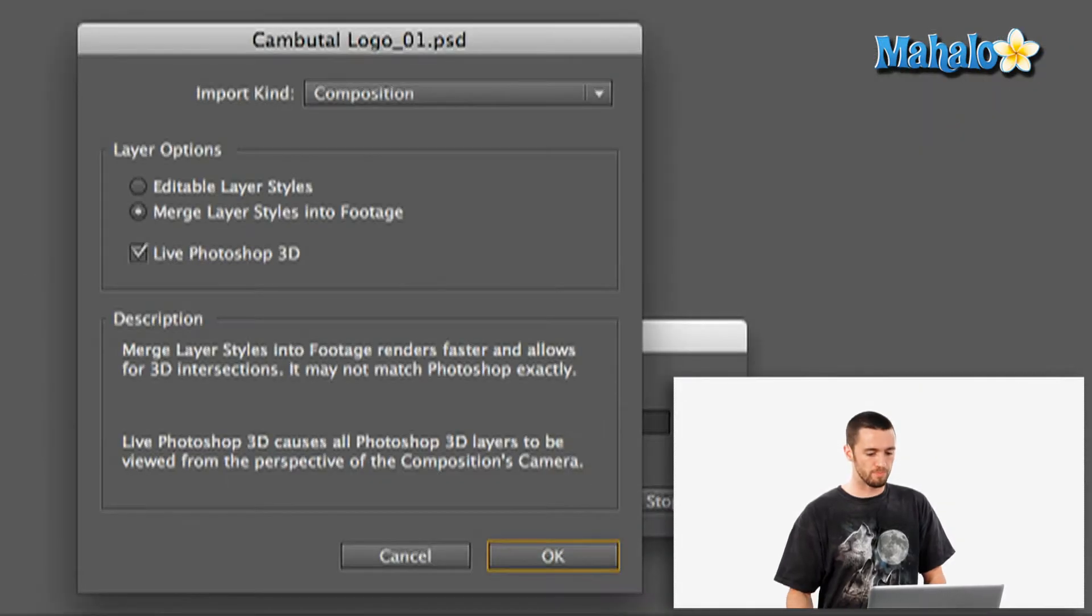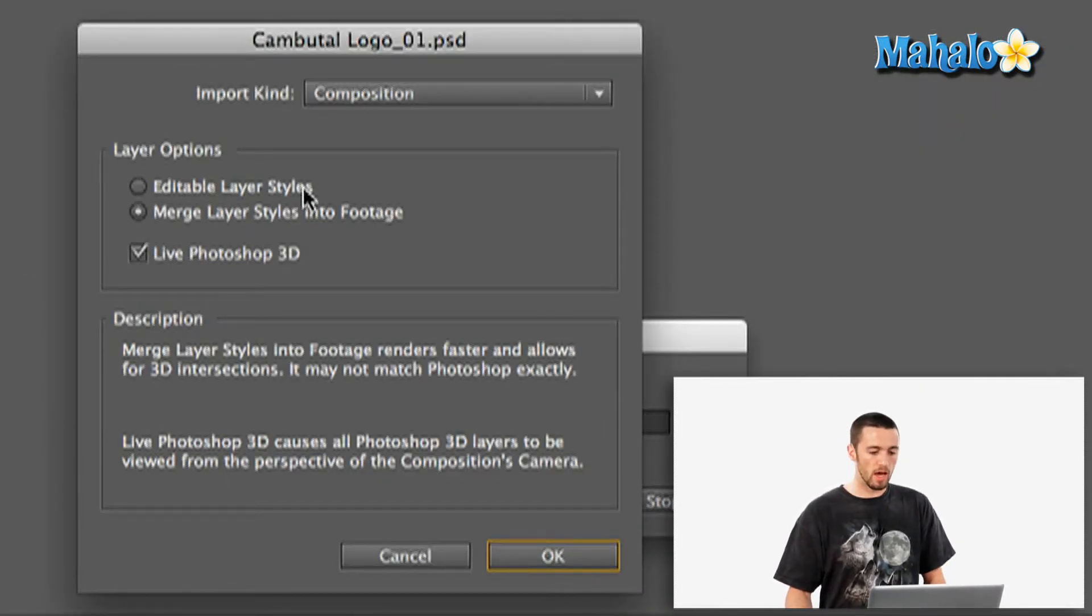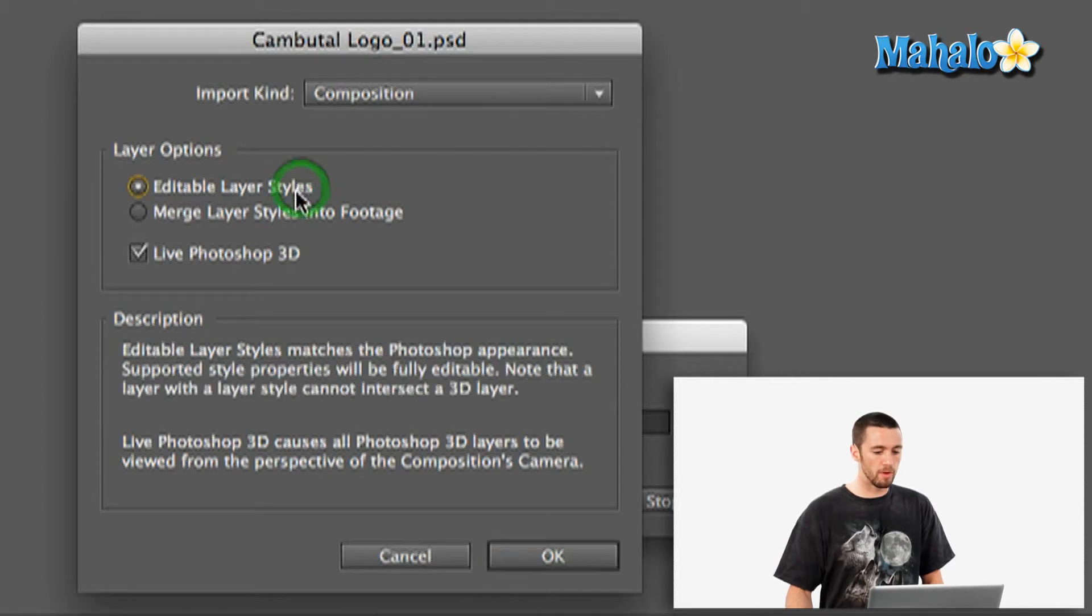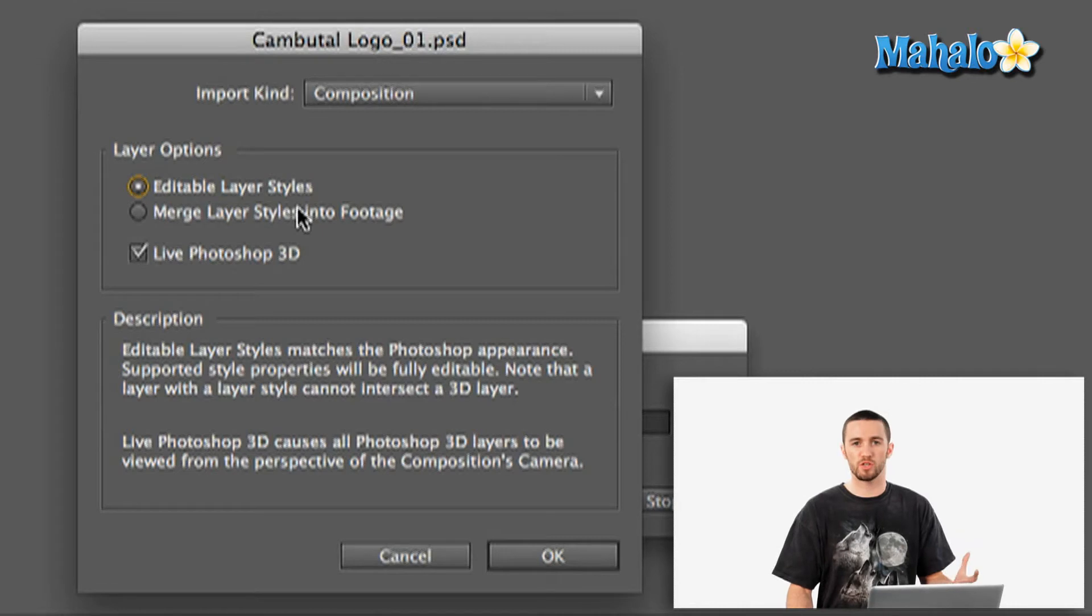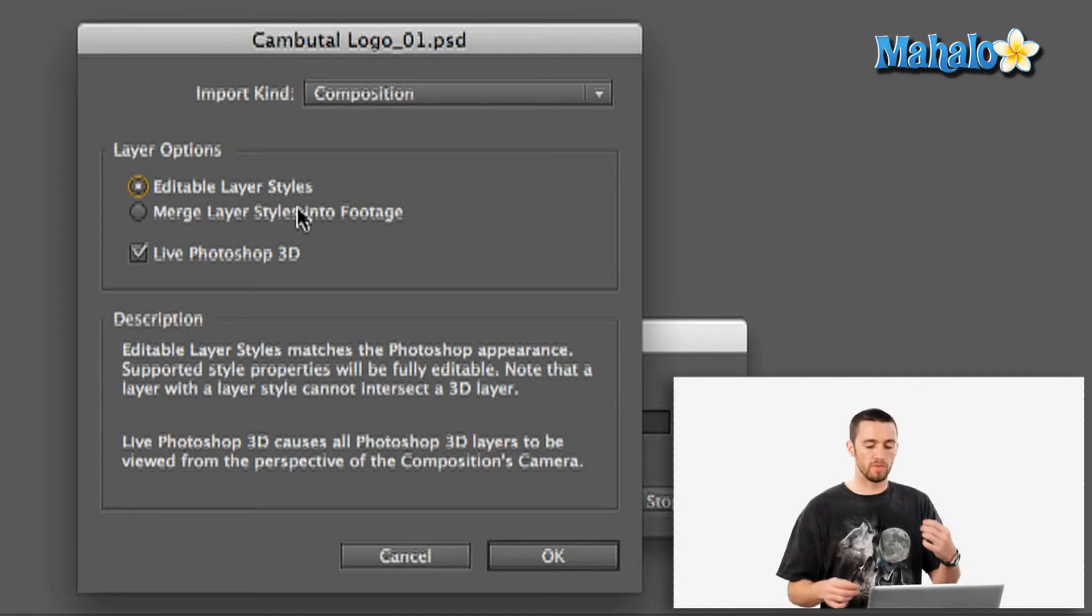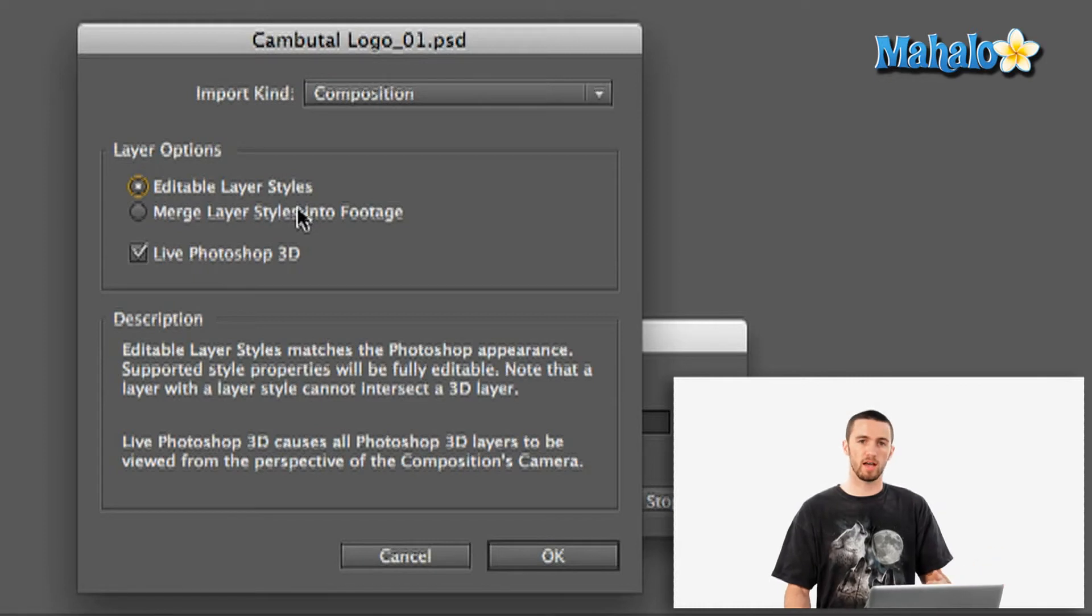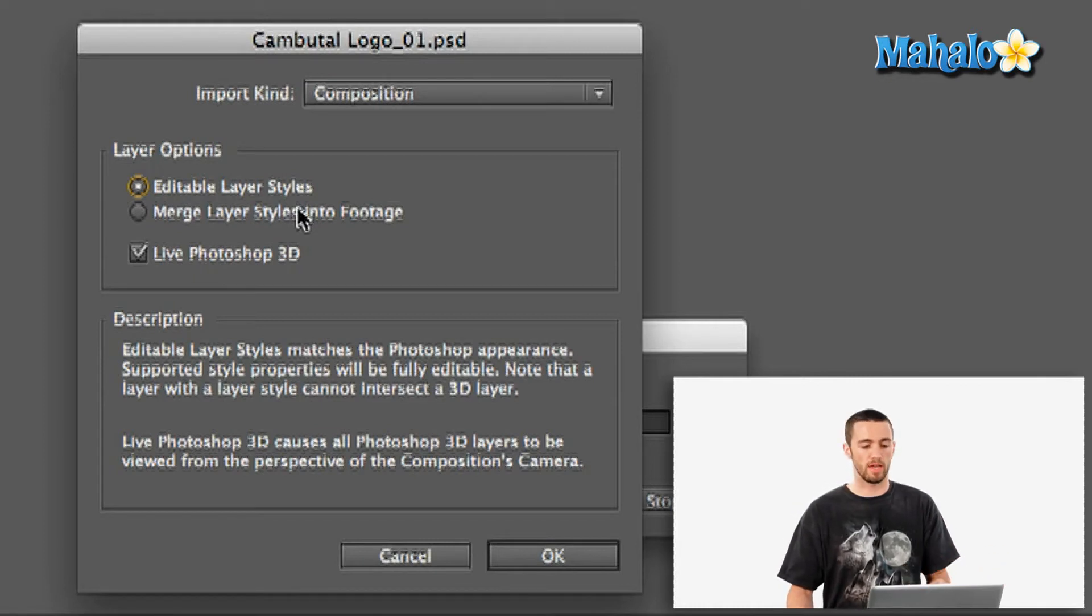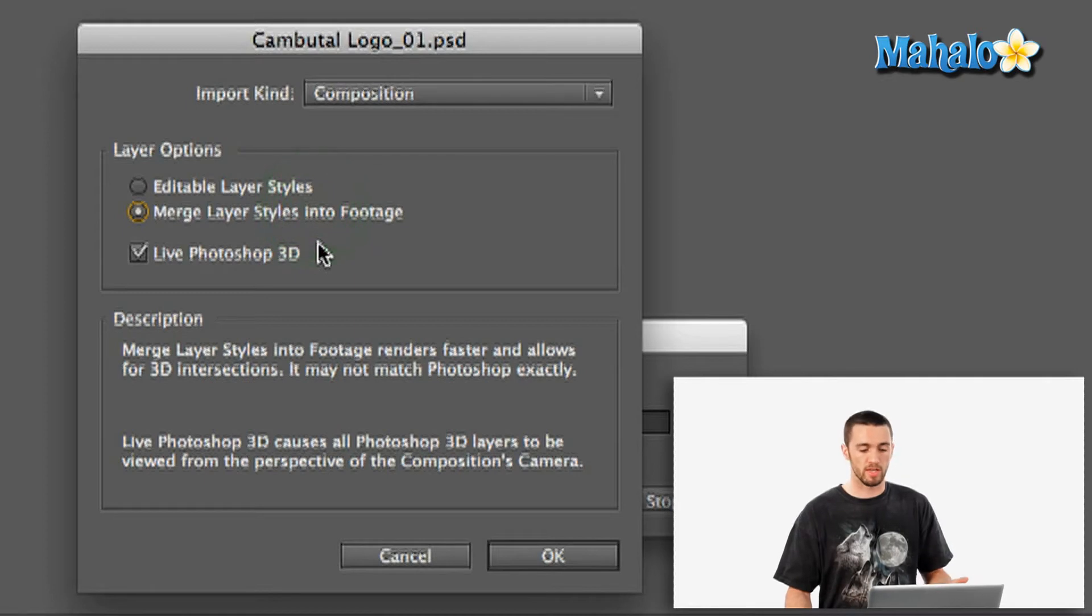So if I just hit Open, it's going to bring up this next dialog box. It's going to ask me, do I want editable layer styles, which basically means that you can then change your style of each layer after you bring it into After Effects. But if you've already got the styles on those layers that you like, I would say merge layer styles into footage. And in this case, that's what I'd like.